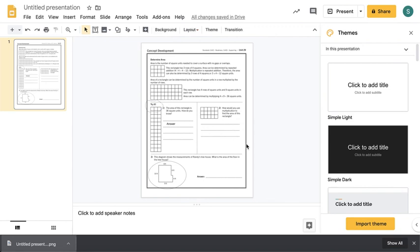That was just a quick tutorial on how to create a digital worksheet in Google Slides. If you have any questions, just let me know. Thanks!